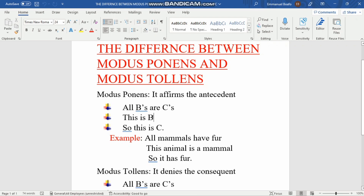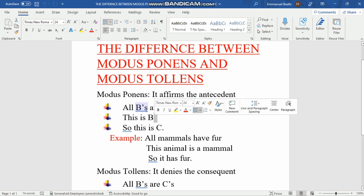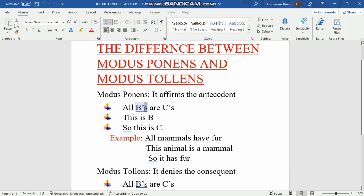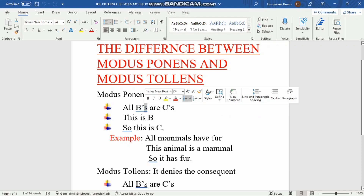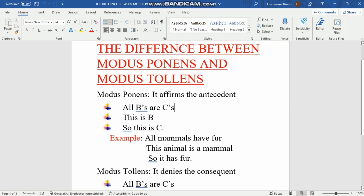Here you see that the minor premise is affirming the antecedent — it says 'This is B,' not 'This is C.' If it had said 'This is C,' that would mean we are affirming the consequence. But since it says 'This is B,' we are affirming the antecedent — the subject of the sentence — and that is what makes it modus ponens.